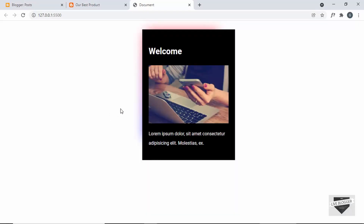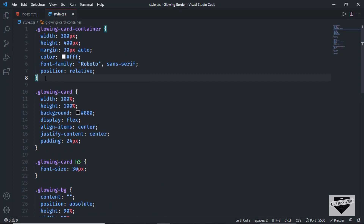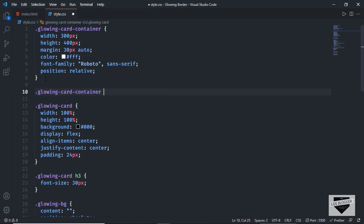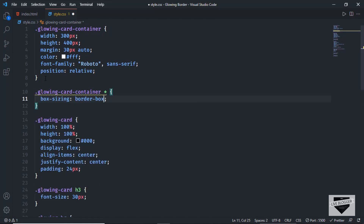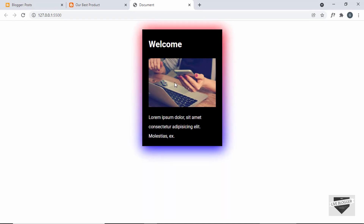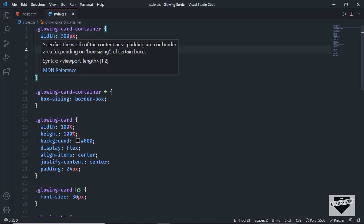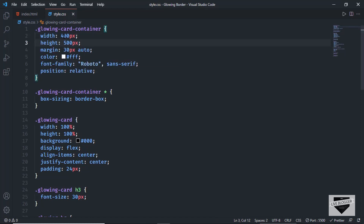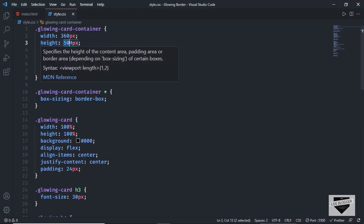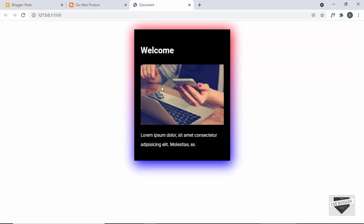Let's see whether it works — hovering over this element, the glowing effect is now displayed, but its position is towards the top-left corner. To fix this, I'll target all elements inside the container using '.glowing-card-container *' and set 'box-sizing: border-box'. This ensures correct height and width for the elements. Now hovering shows the correct glowing effect. I'll increase the dimensions — setting width to 360 pixels and height to 450 pixels. Everything looks correct for this glowing effect.